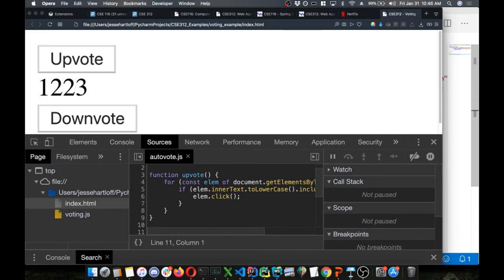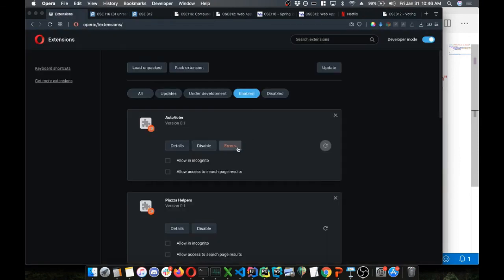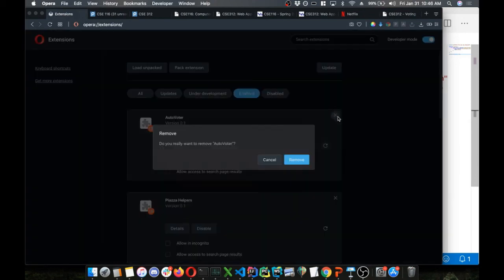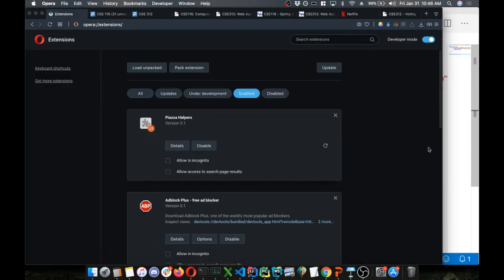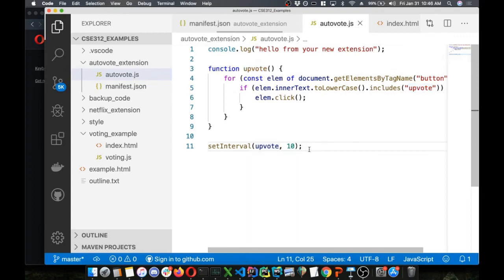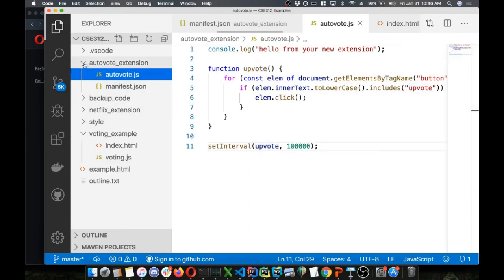Refresh this extension, go back to my page — and we got an auto voter. We just keep mashing that button faster than humanly possible. Now we only broke our own site here, not super helpful. But what if we broke a different site we don't control?